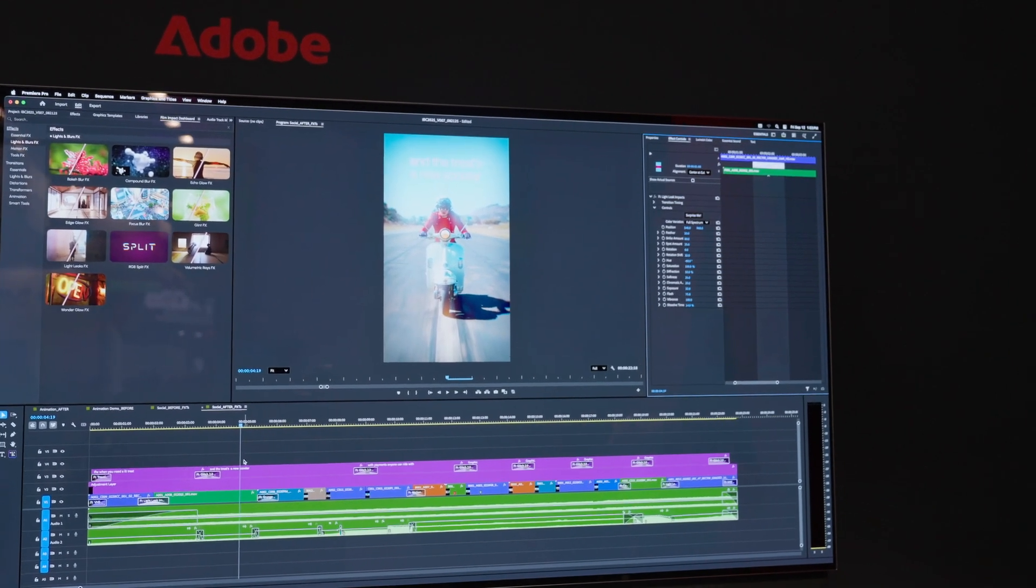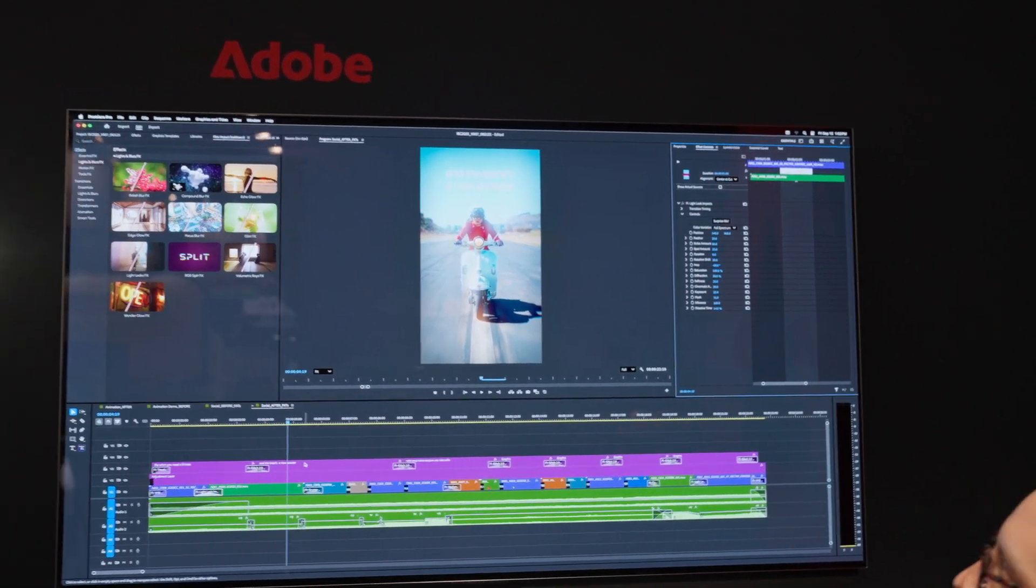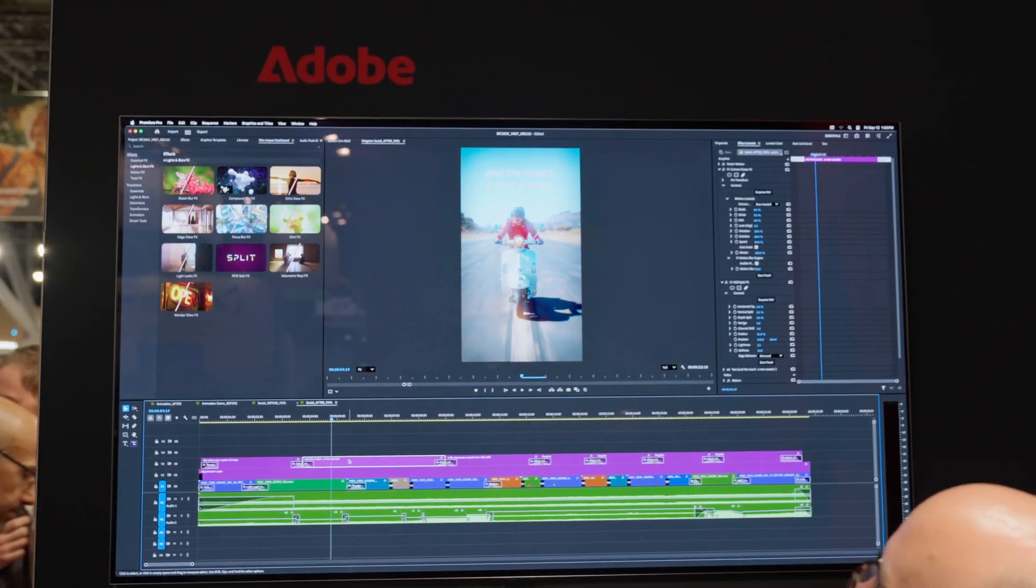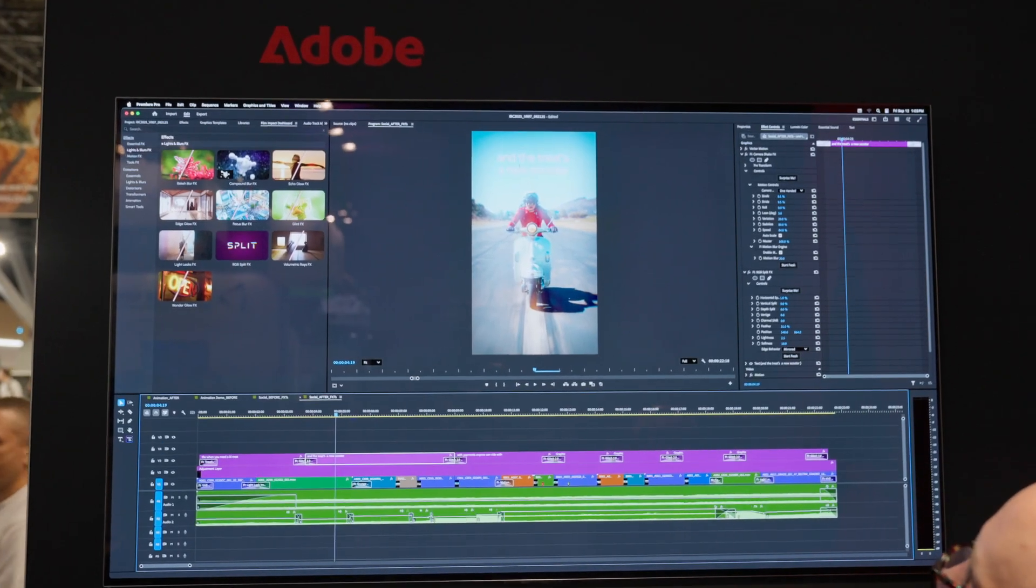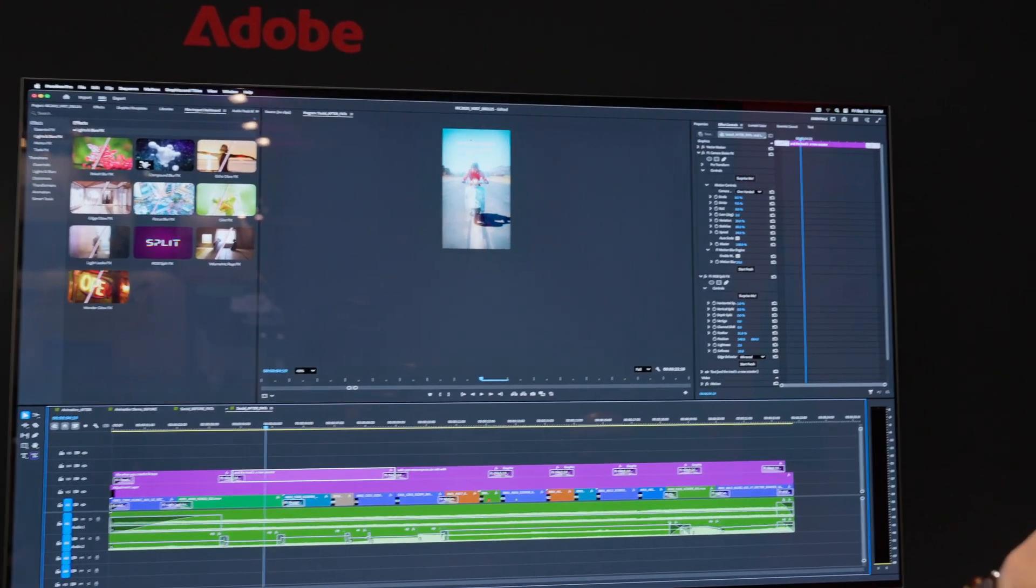I also have a lot of effects and transitions on my text right here. If I click on this text file right here, and I zoom in,